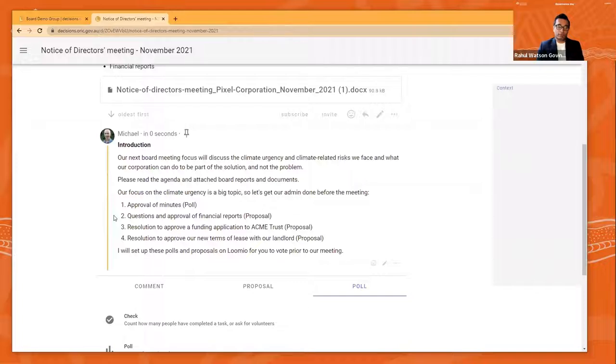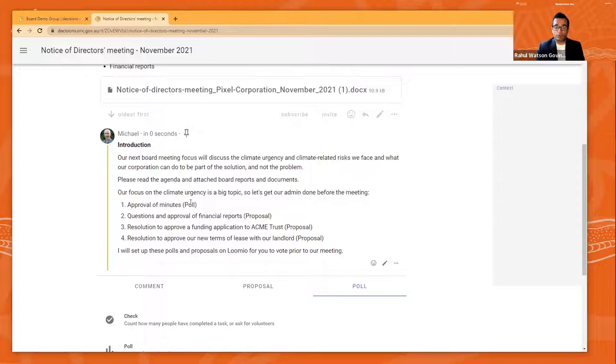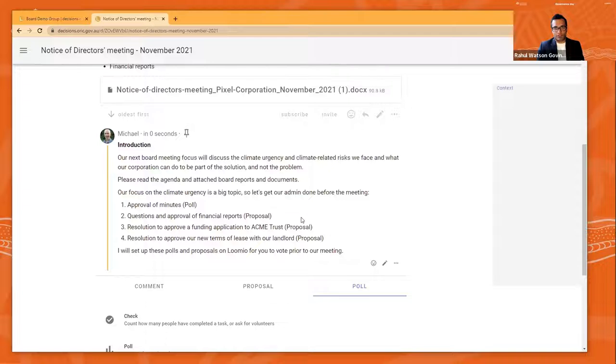So you can see here typical things, as Michael's just about to start a poll, which is about approving minutes of the previous board meeting. There's no need to wait to the next board meeting to approve the minutes. You can do it asynchronously between the meetings.